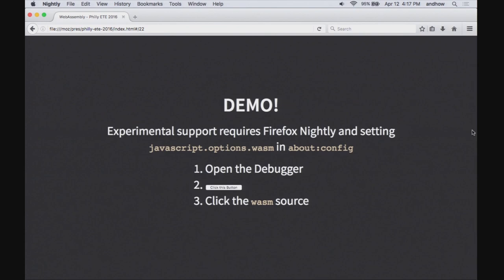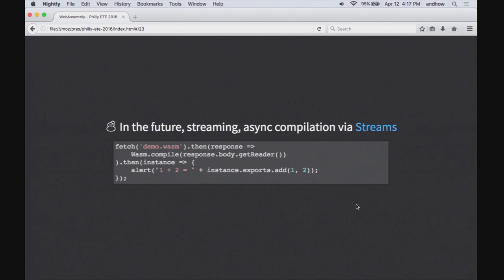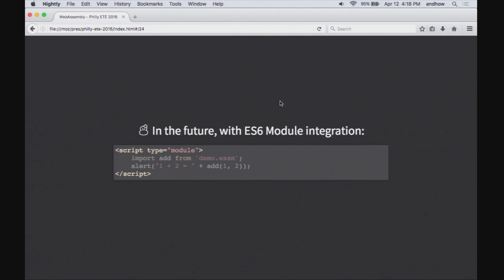There are ways we can do better. One is to integrate with the new Streams API: this lets you overlap compilation with the download. Before, we had to download all bits then start compiling. With streams, we can do our same fetch, get a stream reading from the network, and feed that into a WebAssembly compile function which returns a promise that resolves to the same instance we can call. Another way is to integrate with ES6 modules — these modules have imports and exports just like ES6 modules. We could do a normal import of 'add' from a URL that happens to be a .wasm file.